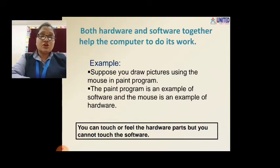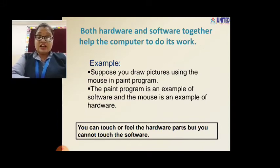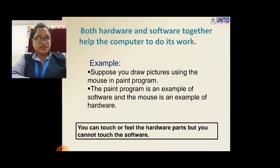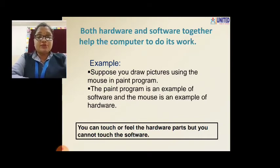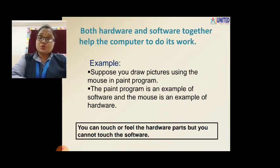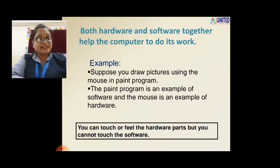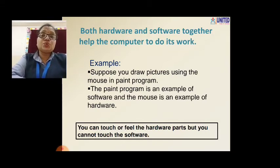How do we understand which is hardware and which is software? You can touch or feel the hardware parts, but you cannot touch the software. Hardware parts like CPU, monitor, mouse, keyboard — you can touch all of them. But software like the paint program or notepad, you cannot touch because it is inside the computer. You can only use it. So that is nothing but the software.